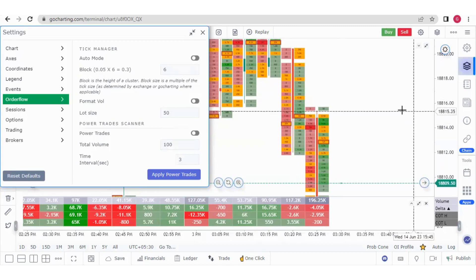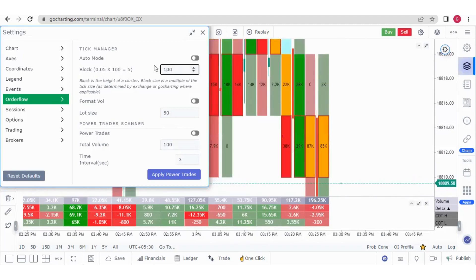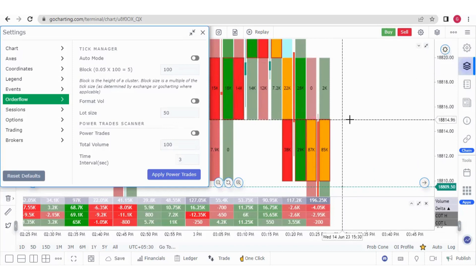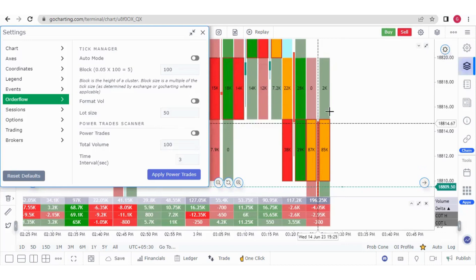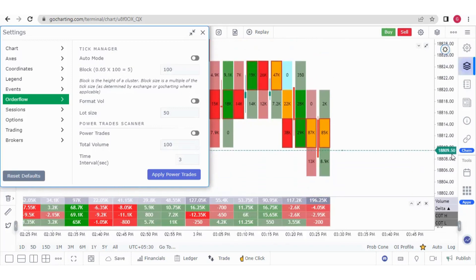The block size is basically the price range you get in a particular block. If I put a value of 100, the block size you get is 5, because the value is multiplied by 0.05. So 100 × 0.05 = 5. For example, if Nifty is at 18820 and you put the cursor at 18815, that range of 5 is exactly one block. So with a value of 100, you get a block size of 5.